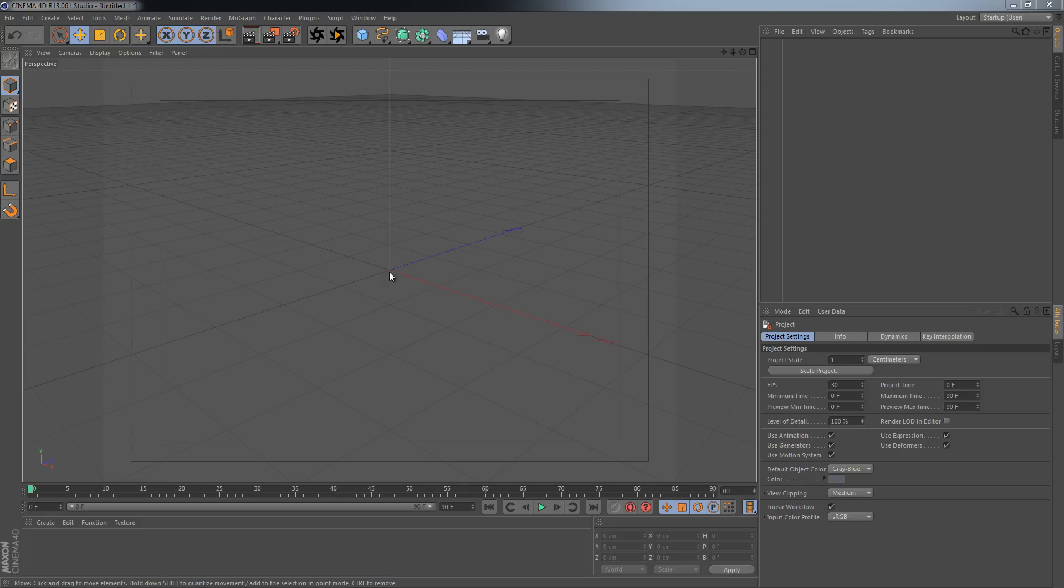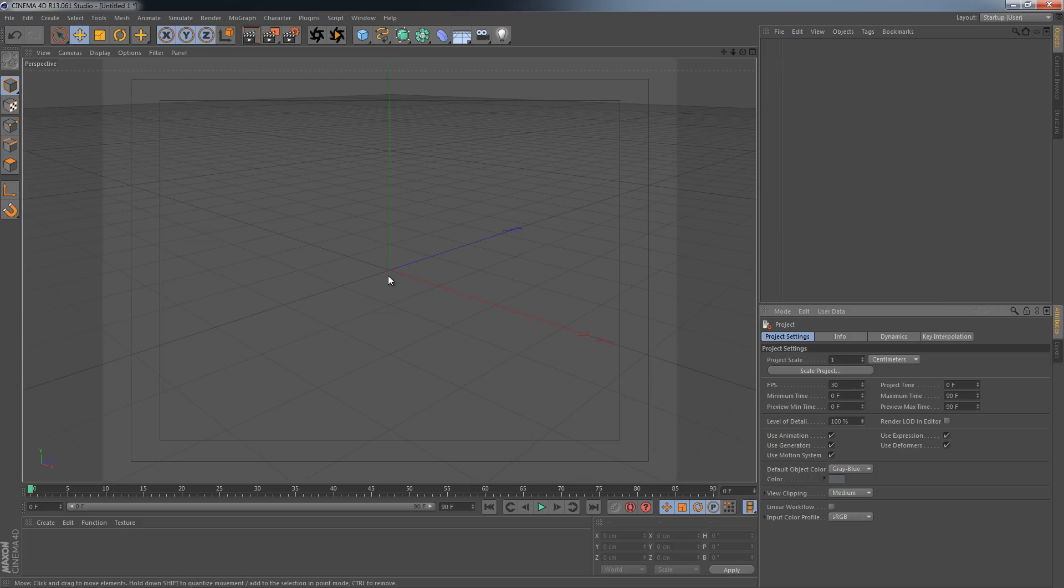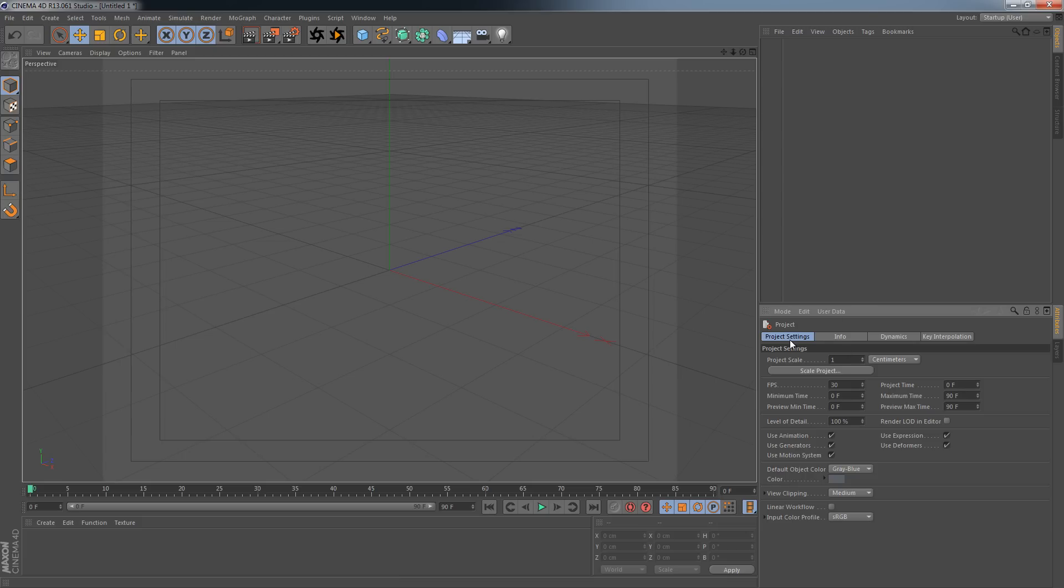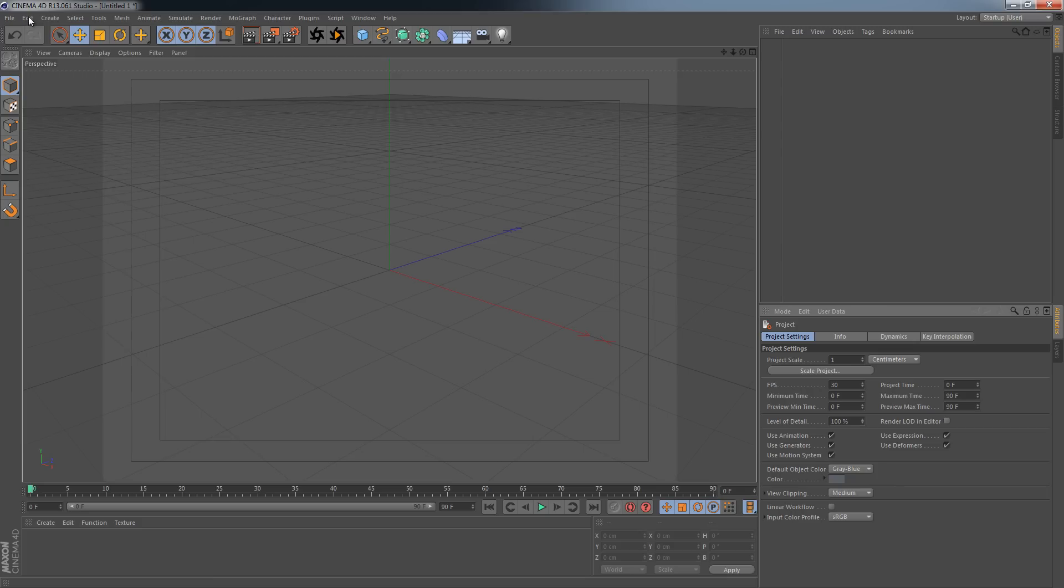So what I want to do first here is make sure that the linear workflow of Cinema 4D is turned off. This is because the linear workflow of Cinema 4D and the one of V-Ray clash and they're not working well with each other, so I turn off the Cinema 4D one if I turn on the V-Ray one. If you don't know where to find the project settings, it's right here in the edit menu, project settings, or you just hit Ctrl+D.